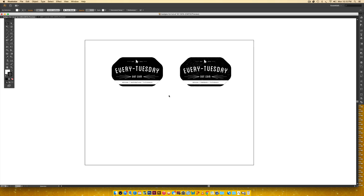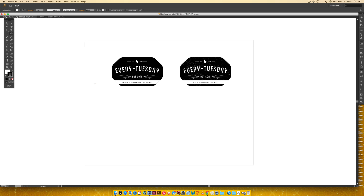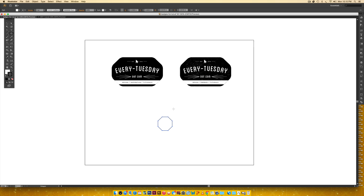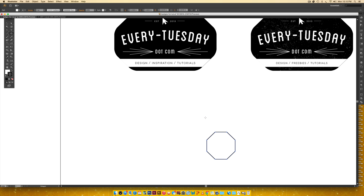We're going to jump right in. The first thing we're going to do is create this badge shape — it has four points on each side, so we'll start with an eight-point polygon, or octagon. Come over to the rectangle tool dropdown, select the Polygon tool, double-click, select eight sides — the radius doesn't really matter because we'll scale it up. Hit OK, and since it's small, scale it up.